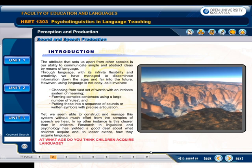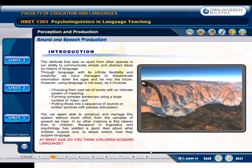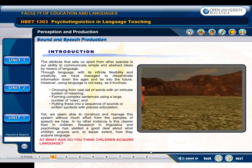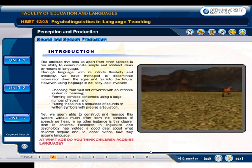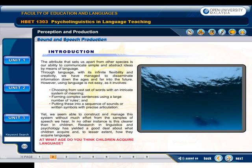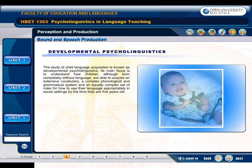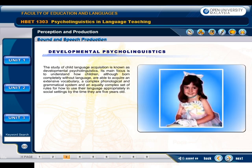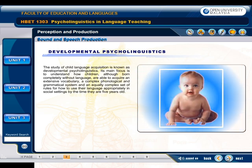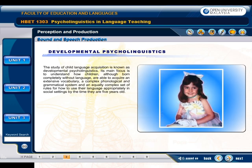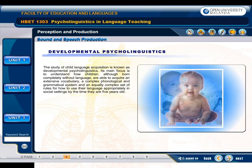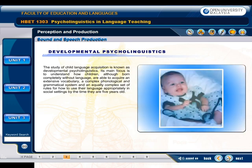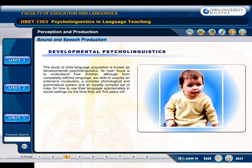In no other instance is this clearer than in children. Research in linguistics and psychology has yielded a good deal about language acquisition. The study of child language acquisition is known as developmental psycholinguistics. Its main focus is to understand how children, although born completely without language, are able to acquire an extensive vocabulary, a complex phonological and grammatical system, and an equally complex set of rules for how to use their language appropriately in social settings.